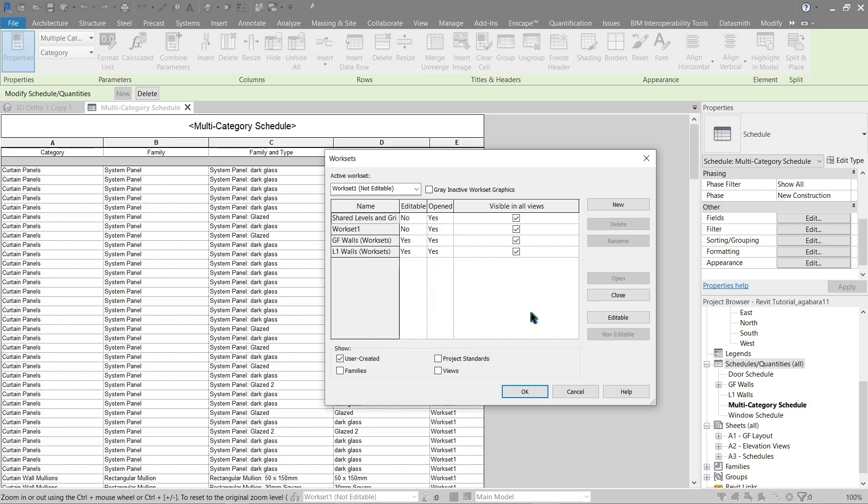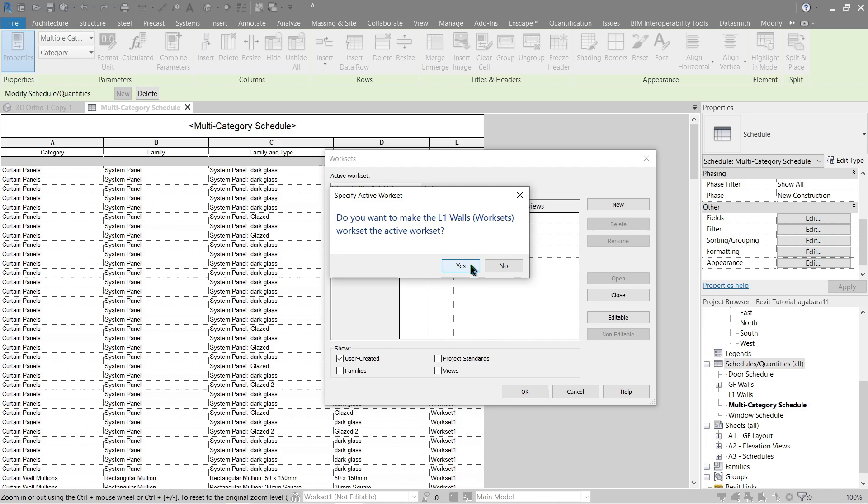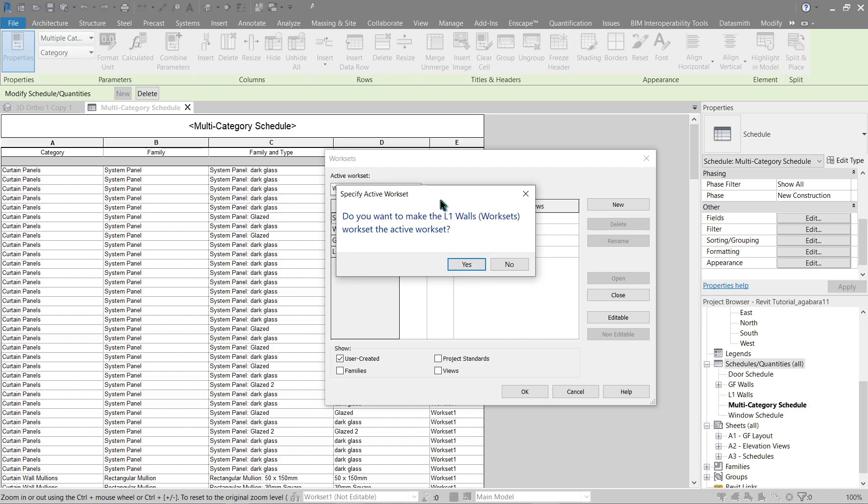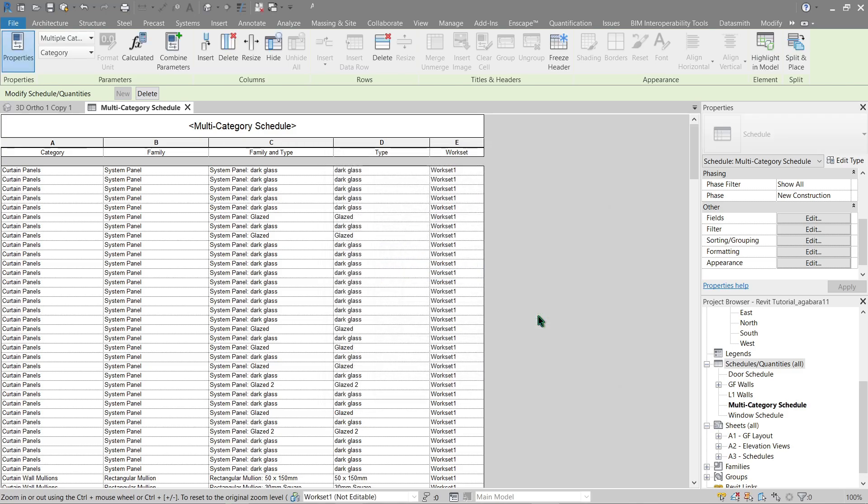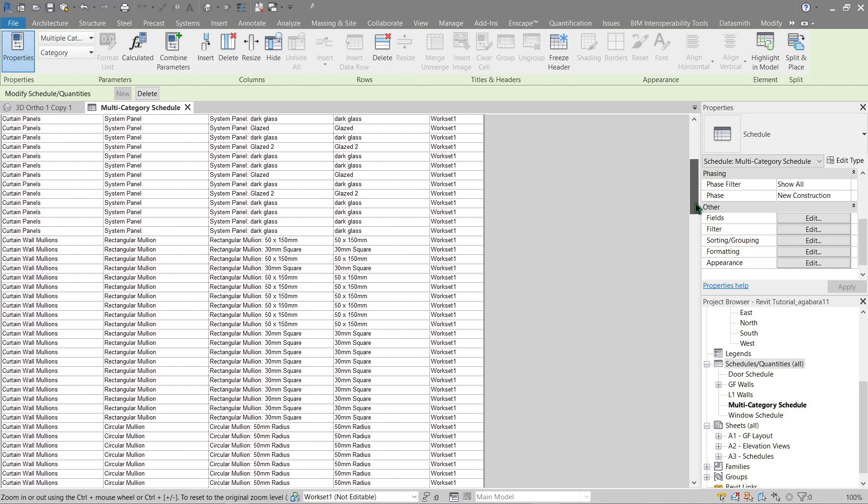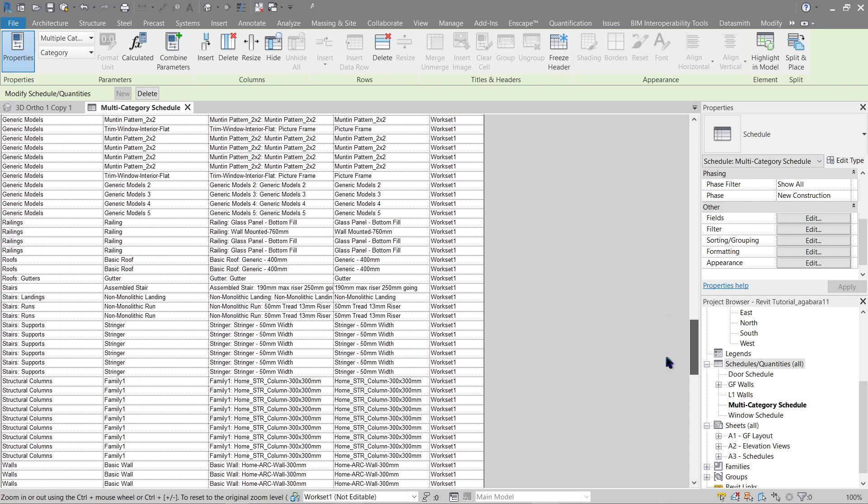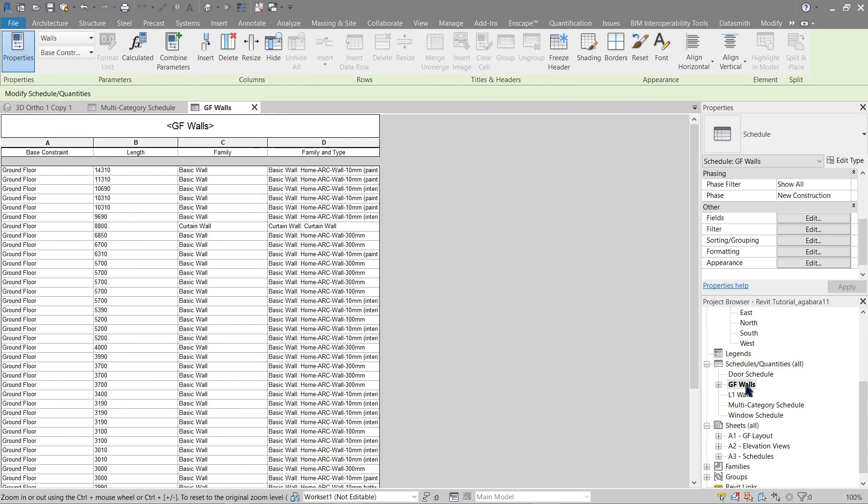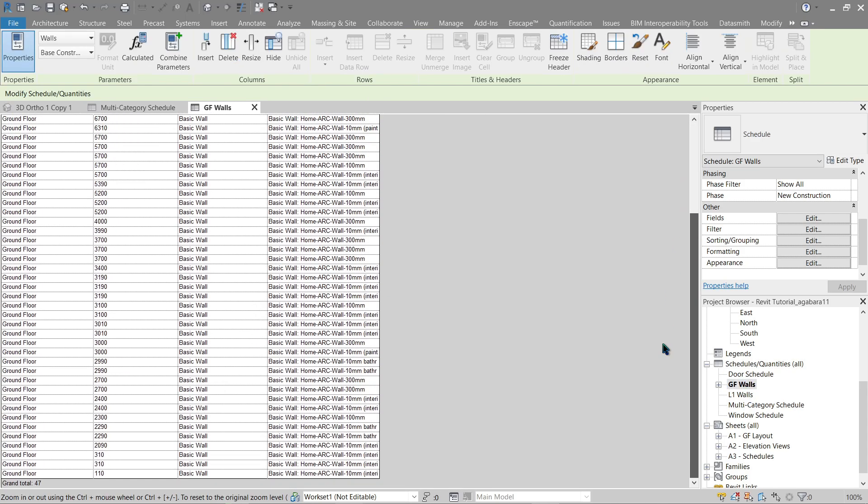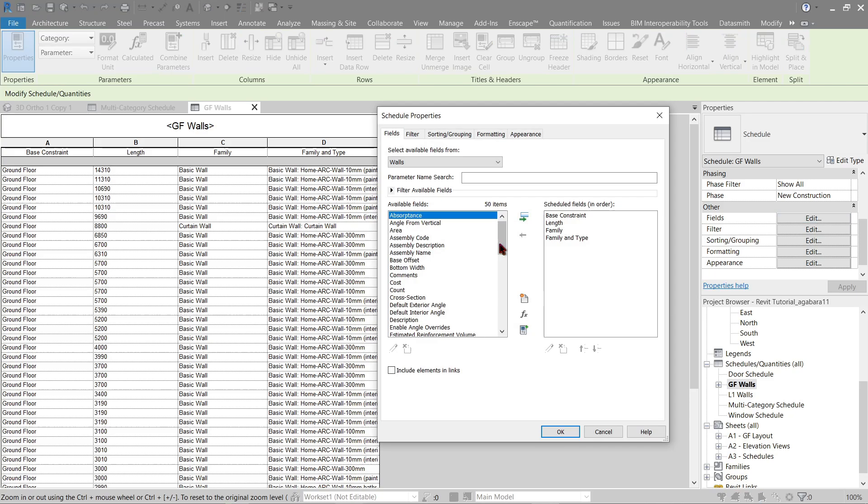All right, now let's just click OK on that. It's asking us if we want to use L1 as our current active workset. Just press no, it should be a good practice for everyone. Okay, now let's either use multi-category here and look for our walls or we can use the existing one that we have. So here we've got everything for our ground floor. Let's add another field which is workset.